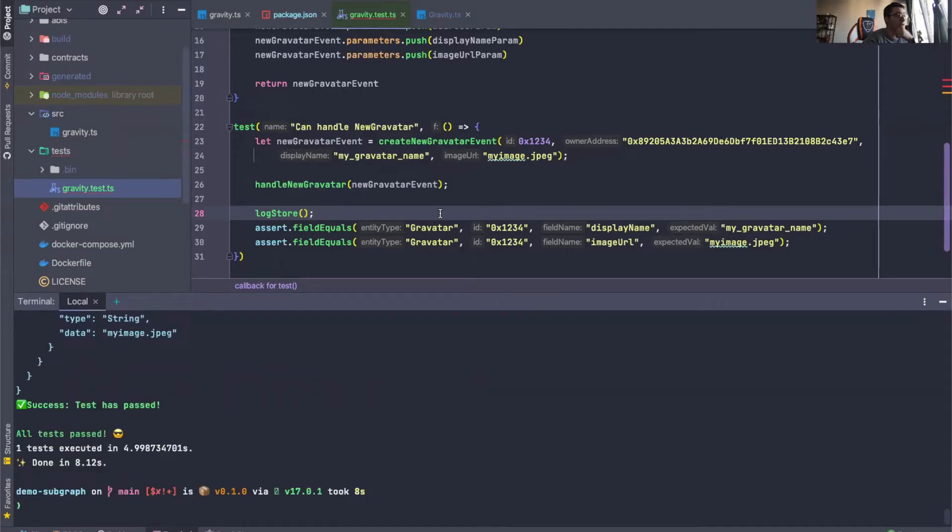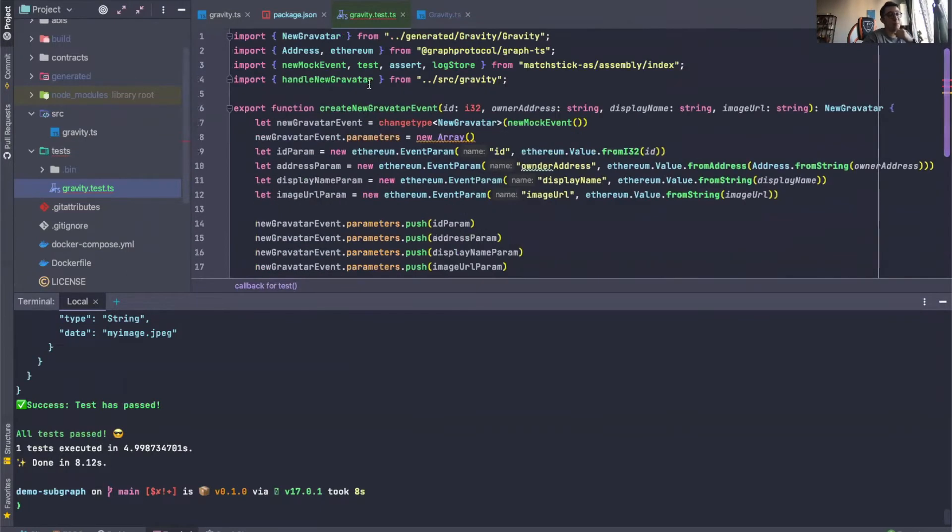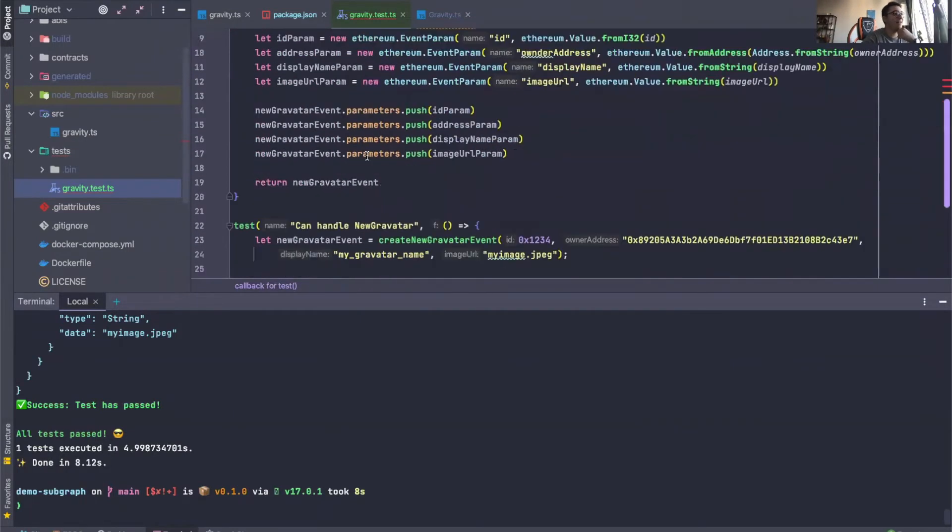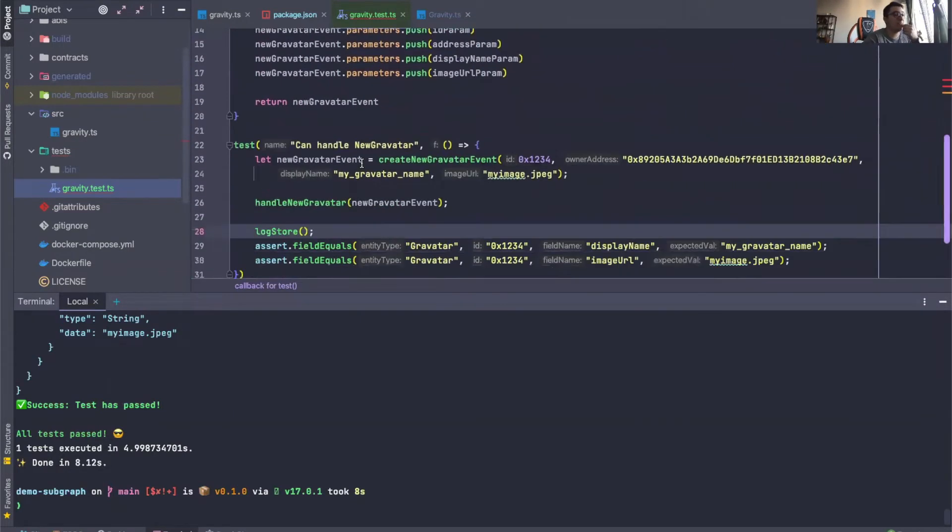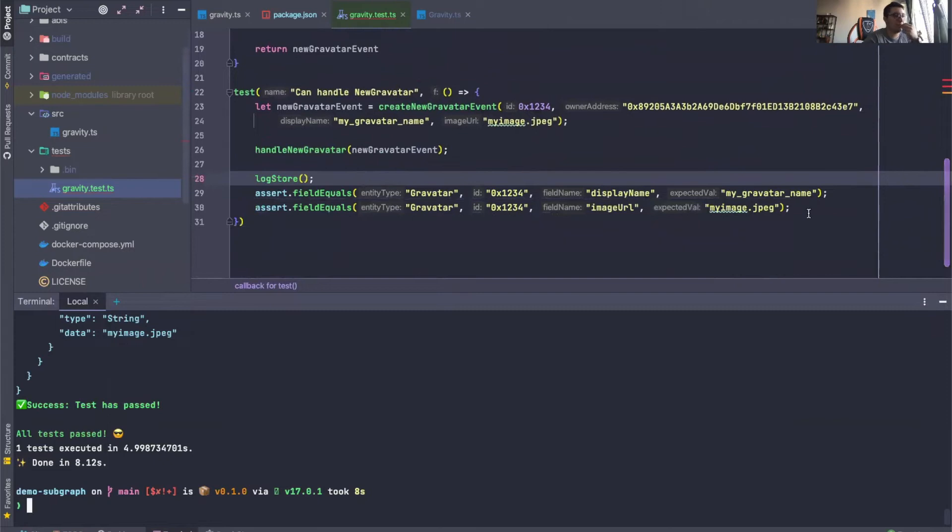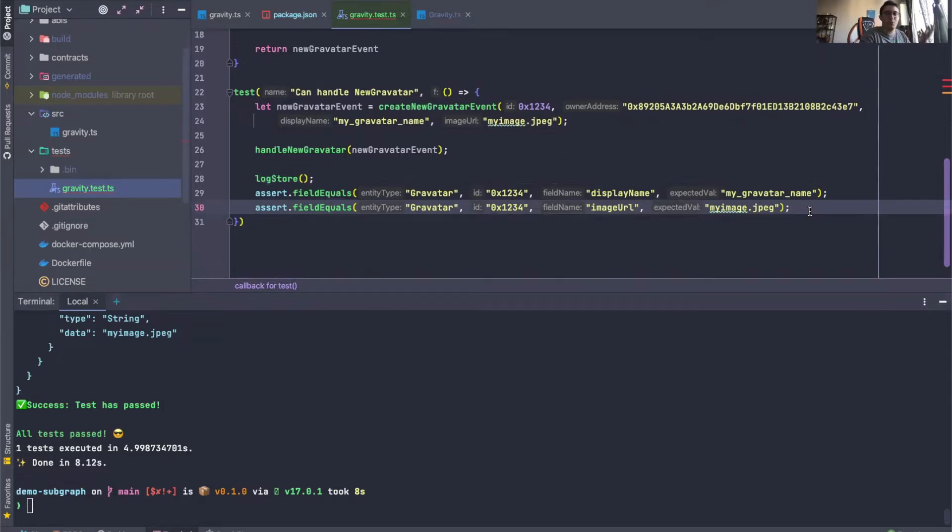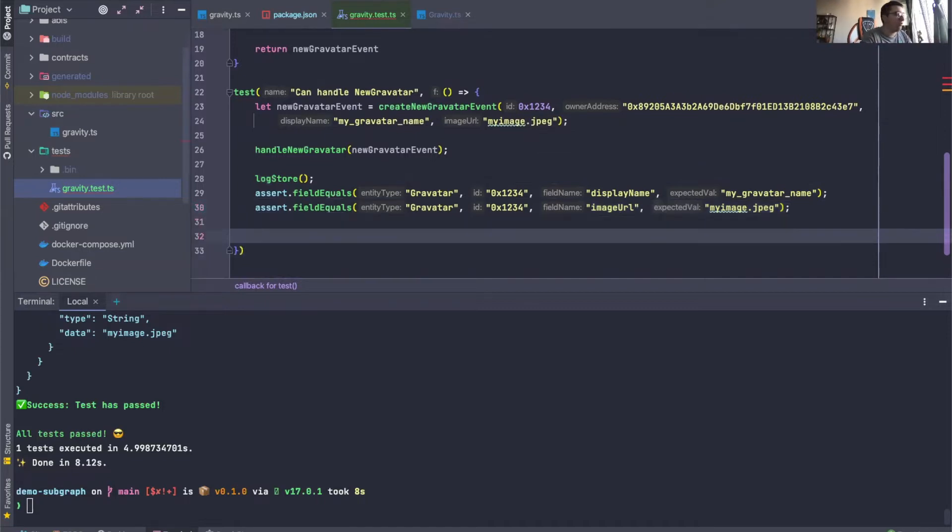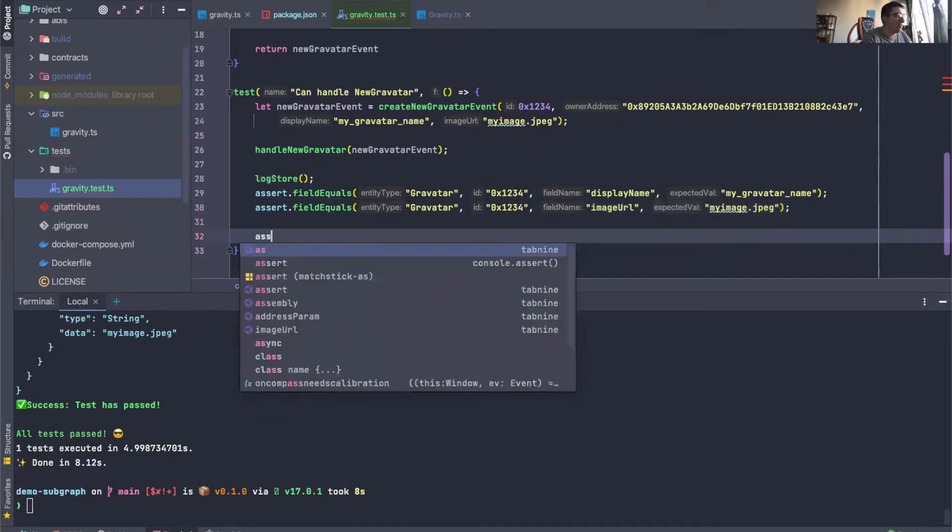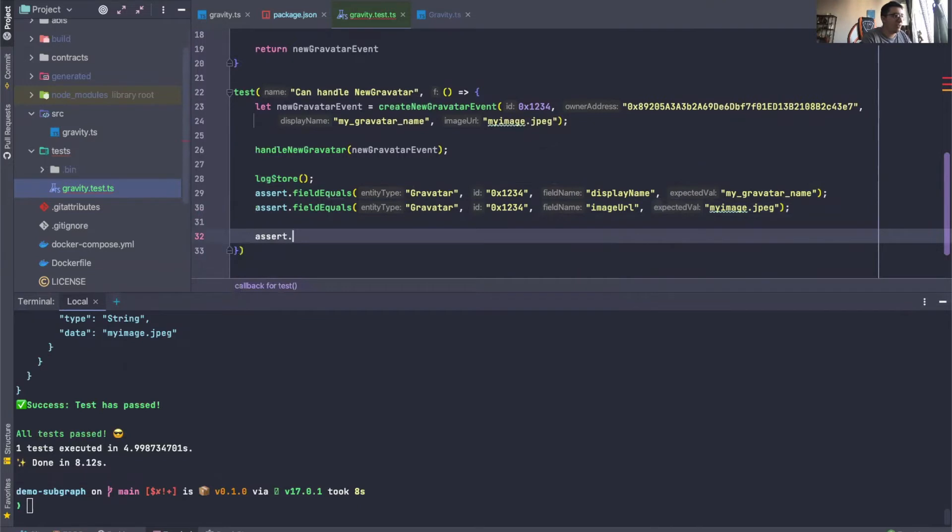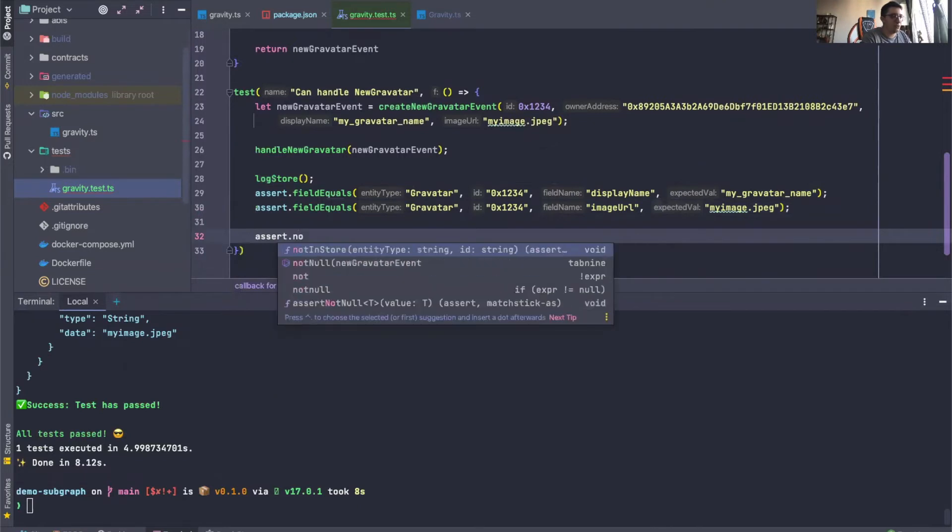Now, the second thing I want to show you is the notInStore method. It actually comes with the assert namespace. Maybe we want to test that a given entity is not in the store. For some reason, I actually know subgraph developers that really requested this feature. So we can say assert.notInStore.